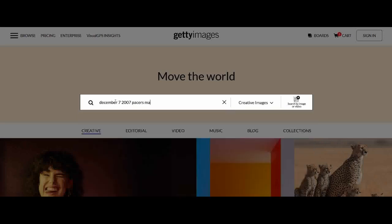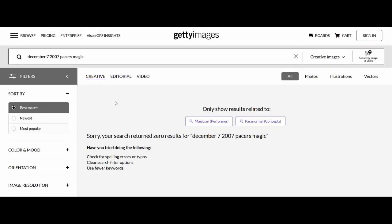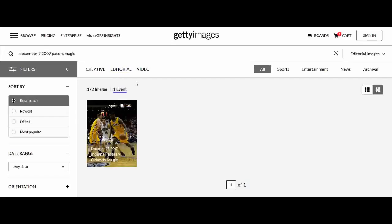I'm also going to add 'Pacers Magic' to the search. Sometimes you can search too specifically and might have to scale it back. If you get a search like this and nothing shows up, don't be alarmed - that's normal because you have to change your results from 'creative' to 'editorial.' So I'm going to click on editorial.